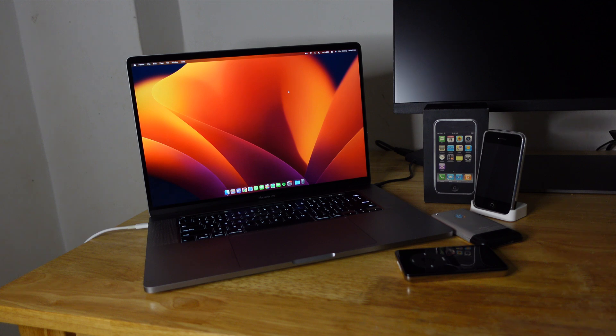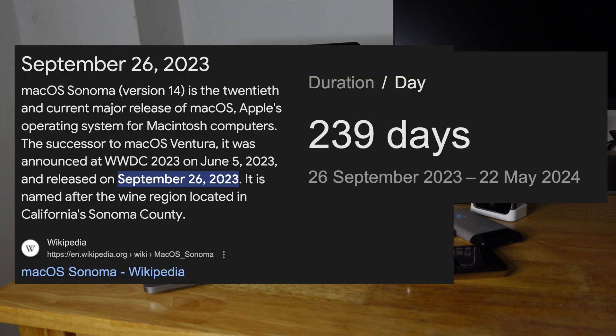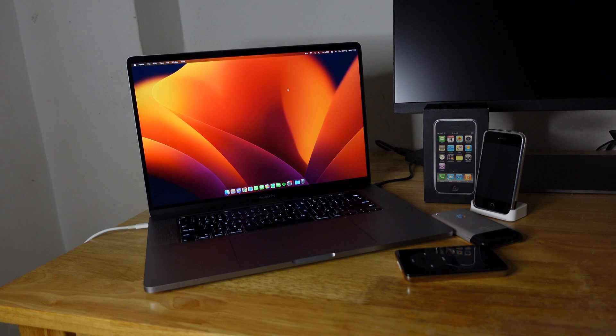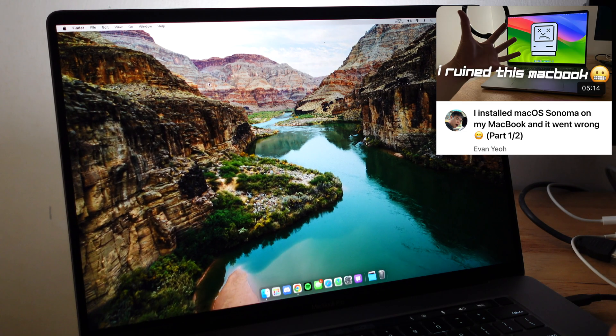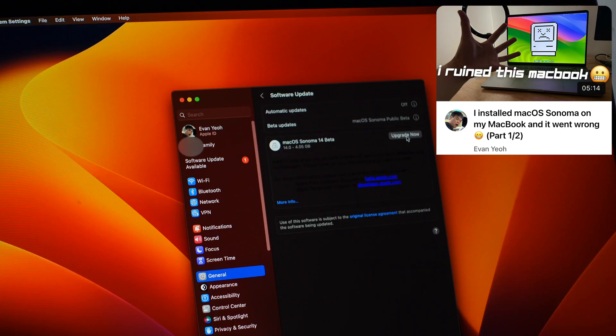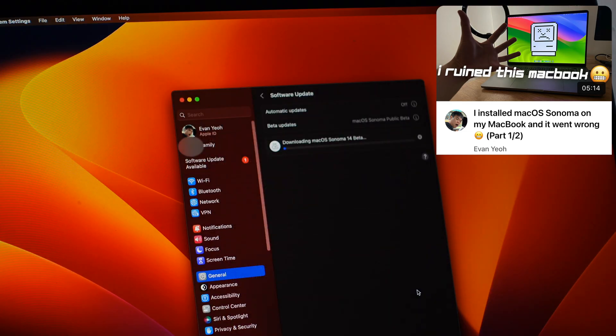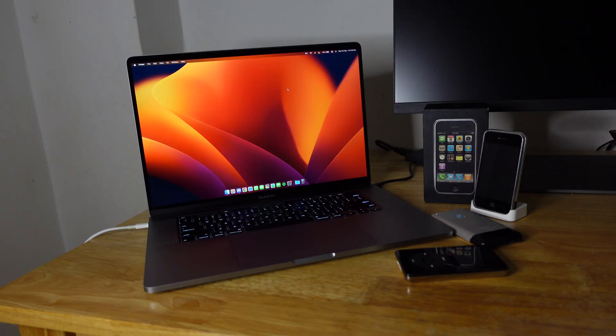I don't know how many months since Sonoma has been out, but I'm still on Ventura. I actually used macOS Sonoma before this when it was still on beta. It wasn't even released yet. I tried that and it was sort of horrible on this MacBook.